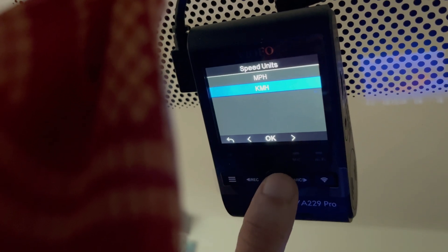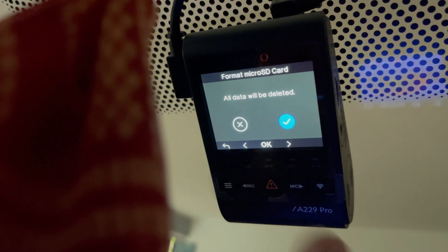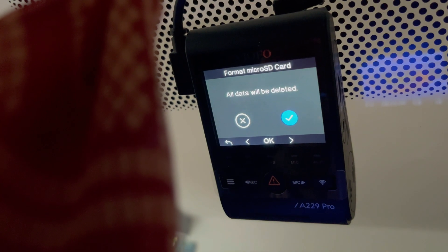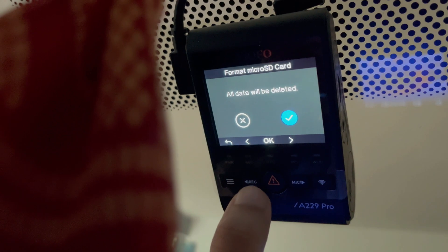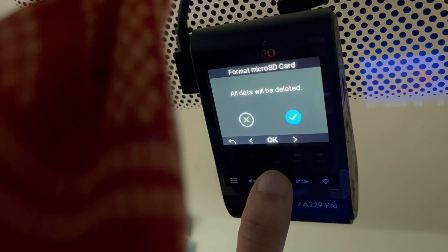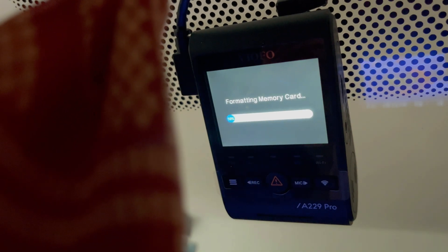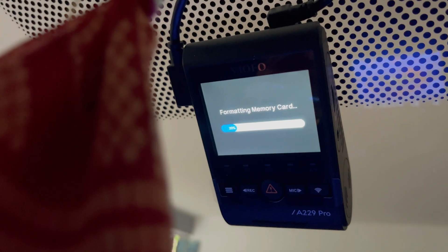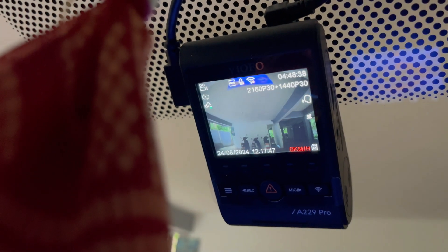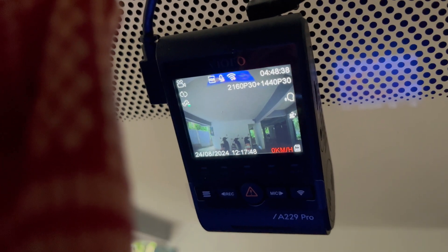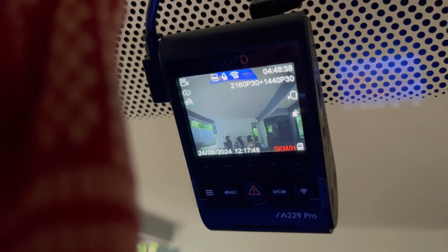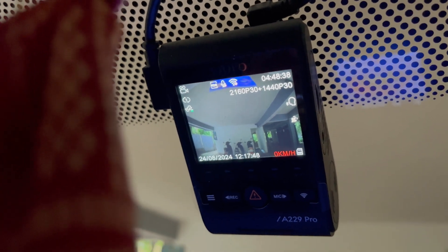And it will ask us to format the micro SD card. Click on ok. This will format the memory card. Memory card has been formatted. Now the dash camera is ready to capture.